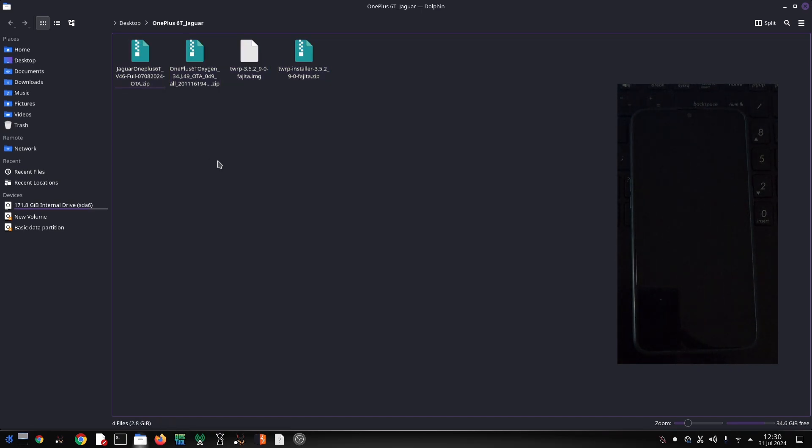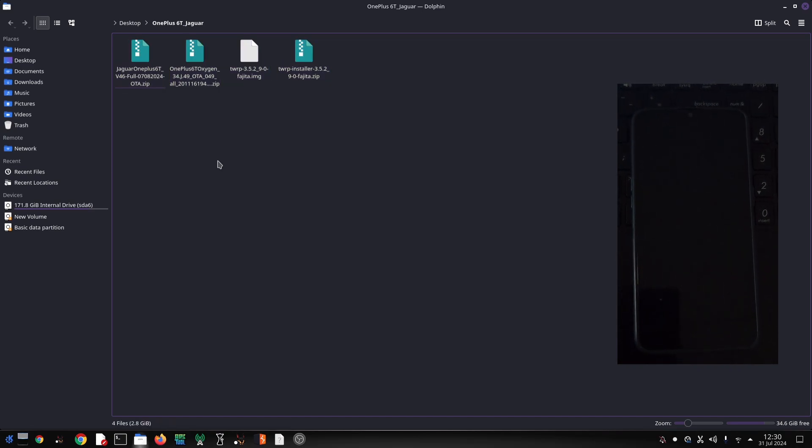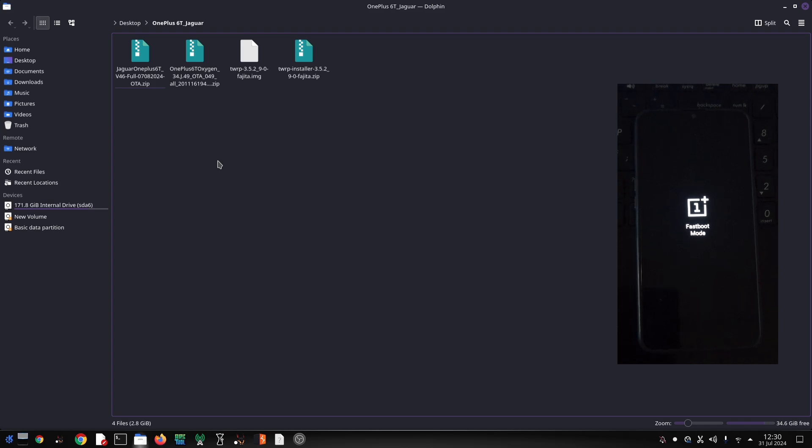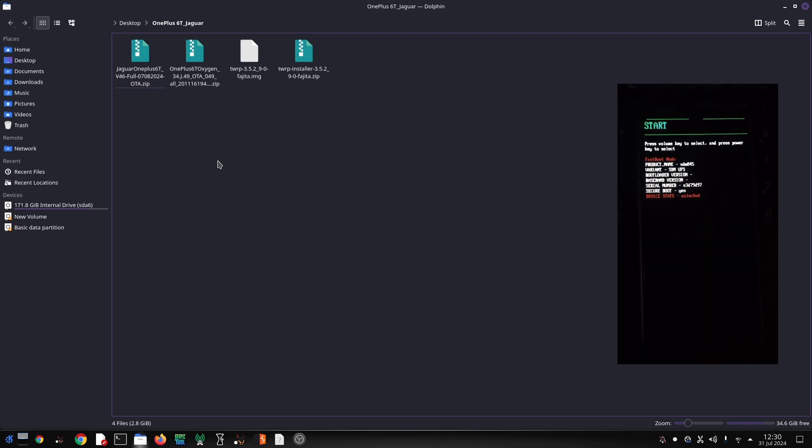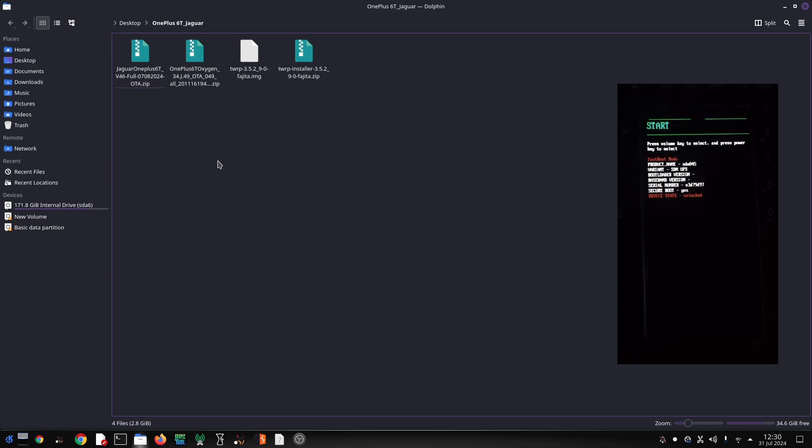It's crucial to back up your data before proceeding. This includes contacts, photos, messages, and any other important files. There are various backup options available, so choose the method that suits you best.